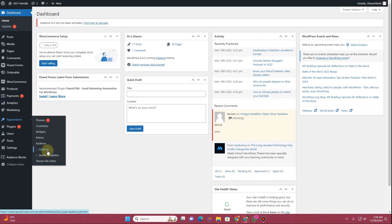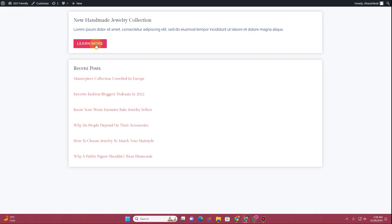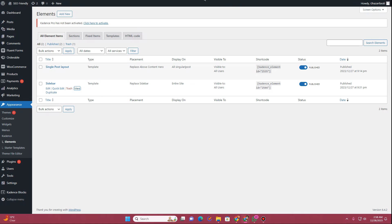Then you want to go to Elements. You can see if I click on Elements, I have already created this sidebar template here, and if I click on View you can see this is the template that I'm using. I'll go back.